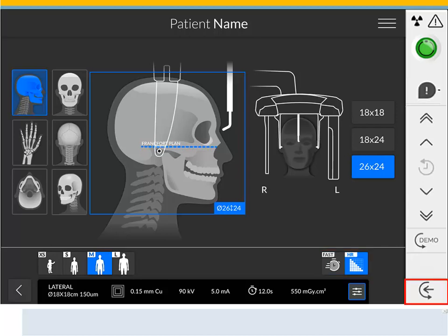Patient Entry positions the unit in the patient entry mode. Demo enables the demonstration mode of the acquisition procedures to a patient without the X-ray.